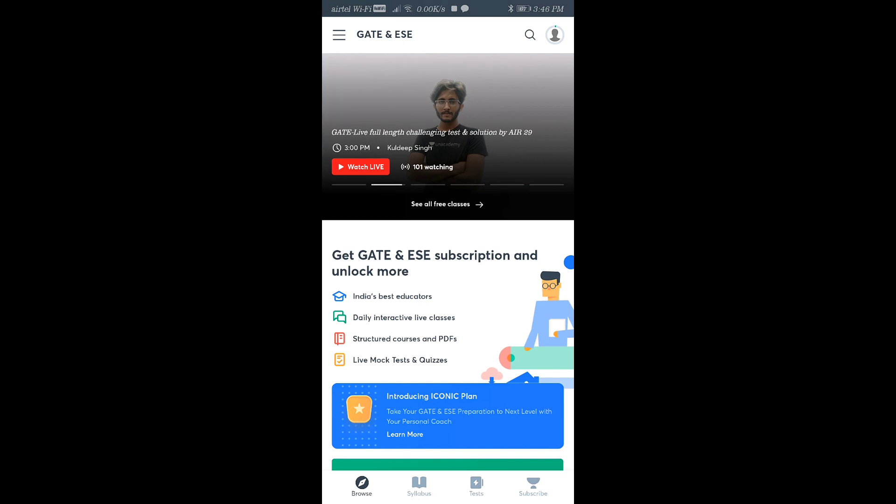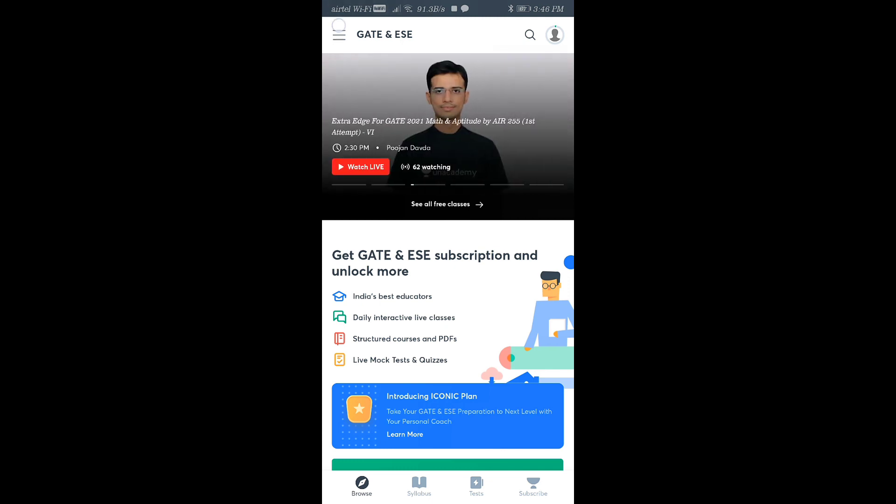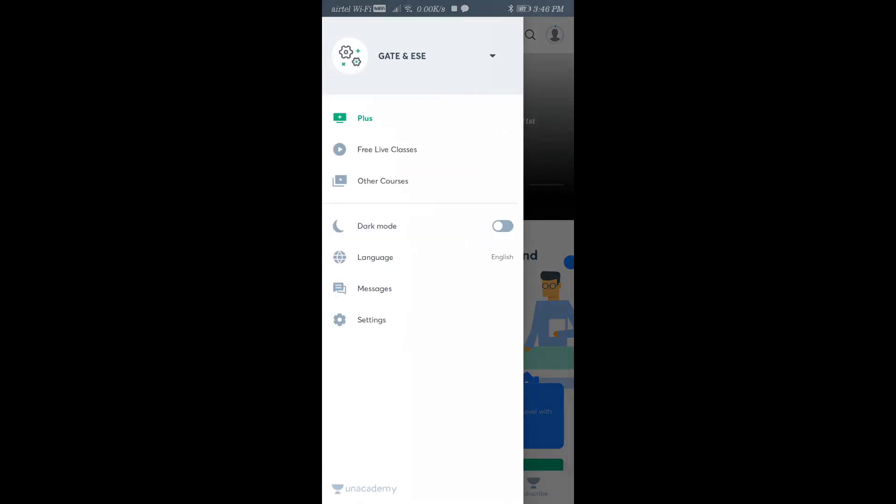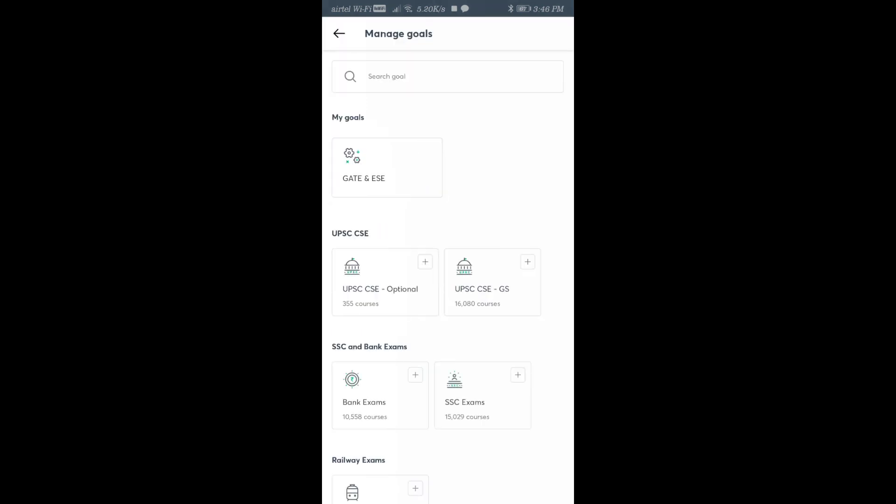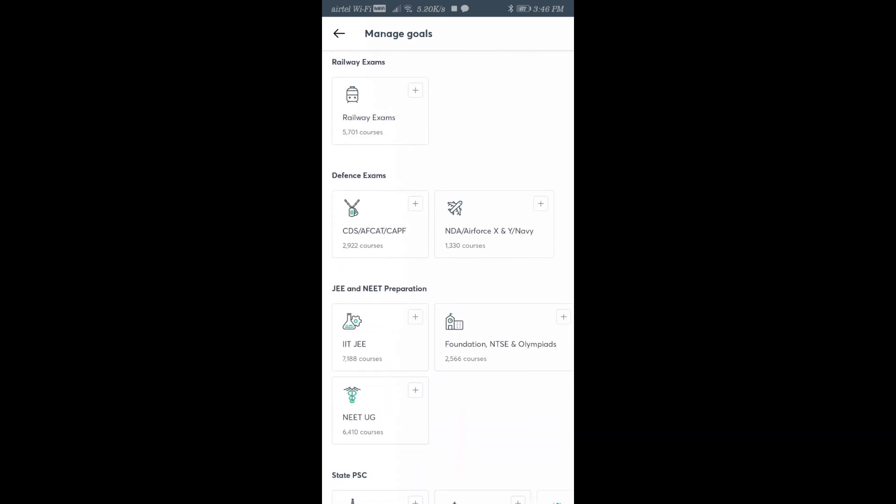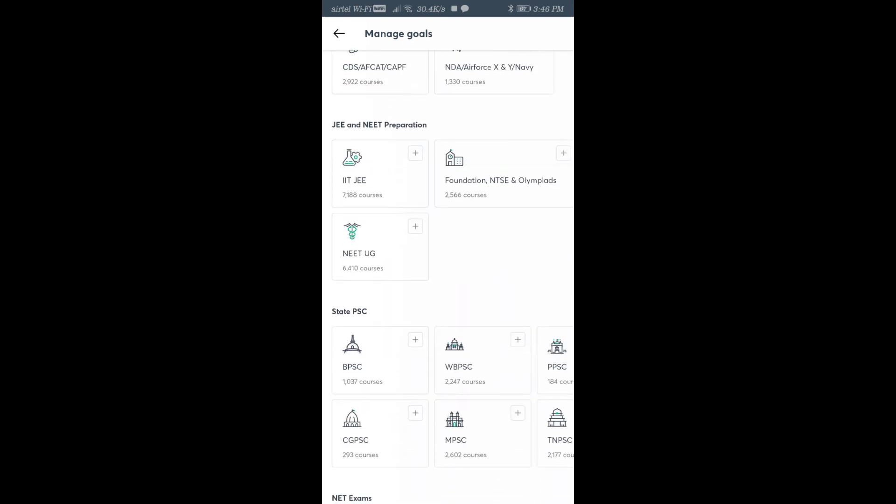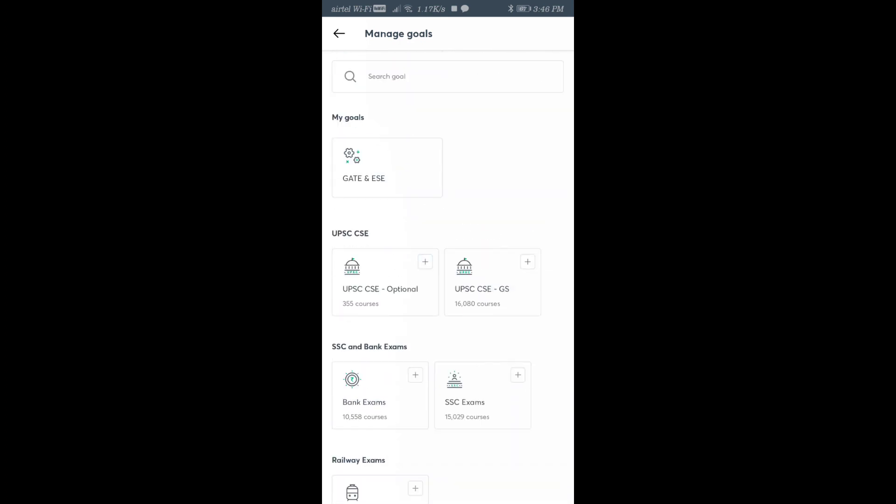You can see here the three dots - click there. Then you can select your goal. Go to manage goals. There are many goals, so you can select the goal for which you're going to give Unacademy Combat. Since we're preparing for GATE and EAC, select GATE and EAC.